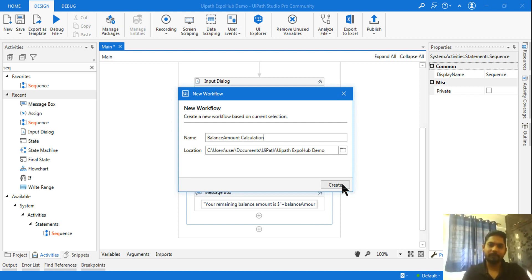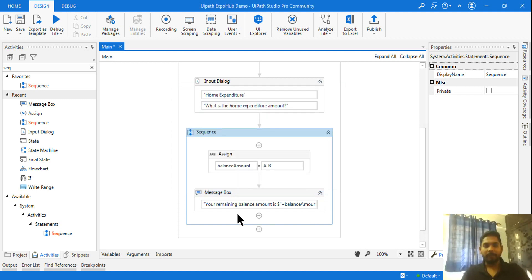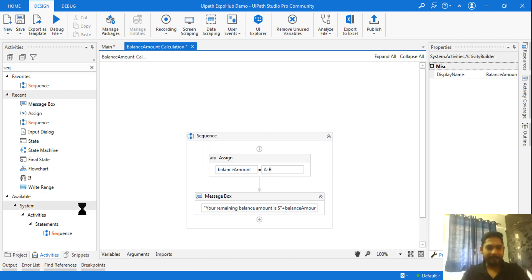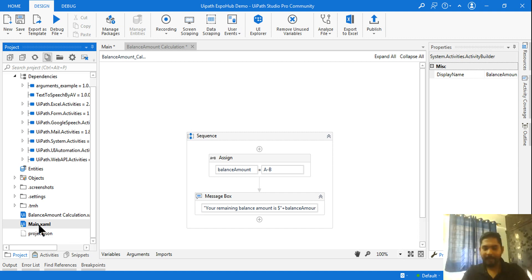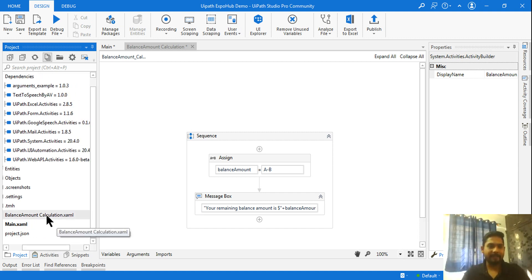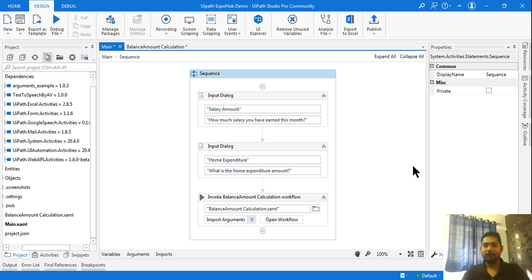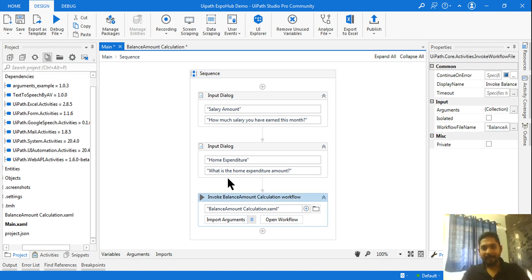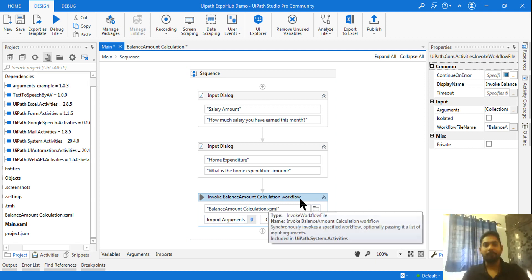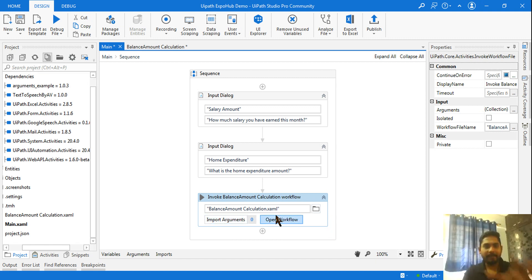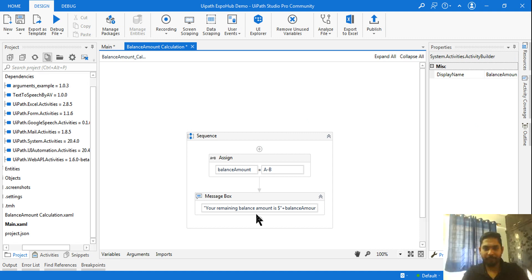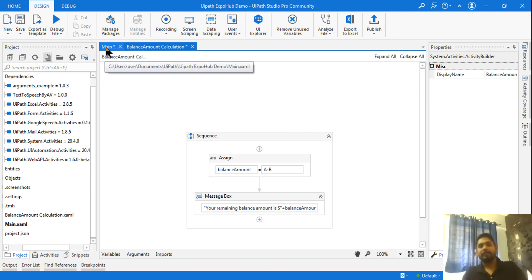How do you identify it has become a separate entity? Go to Project panel — you can see it has created a new workflow XML file. Before, there was only main dot xml; now there is also balance amount calculation dot xml. Going back to main, you can see the entire sequence has automatically converted itself to an Invoke Workflow activity, and it has automatically linked that workflow. Clicking Open Workflow shows you the same activities.